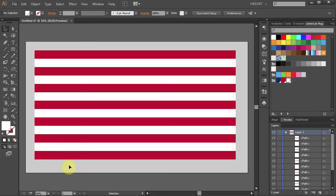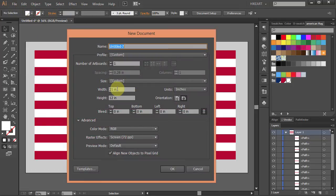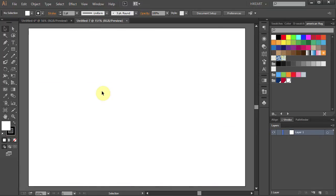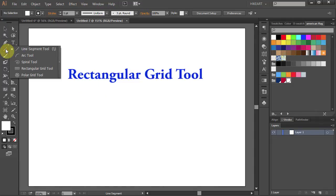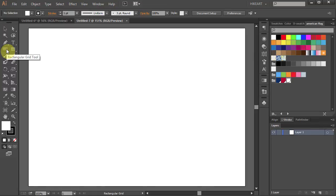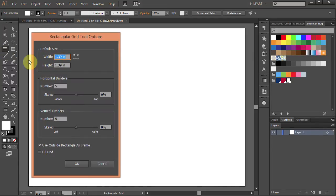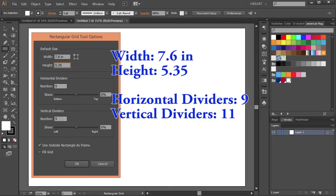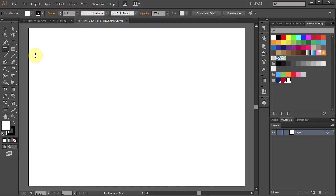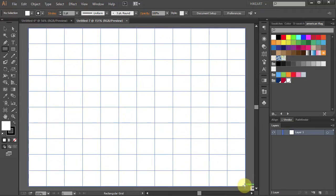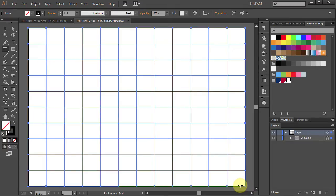Next we'll draw the blue rectangle with 50 stars. Let's make a new document. Go to File New. Set the width to 7.6 inches and the height to 5.35 inches. Press Enter. To make things easier let's set a grid. Click on the Line Segment tool, hold and move it down to select the Rectangular Grid tool. Now double click on it and type 7.6 for the width, 5.35 for the height, set the Horizontal Dividers to 9 and the Vertical Dividers to 11. Press Enter. Now click on the top left corner, hold and drag it down to the bottom right corner. Then let it go. Let's lock the bottom layer.